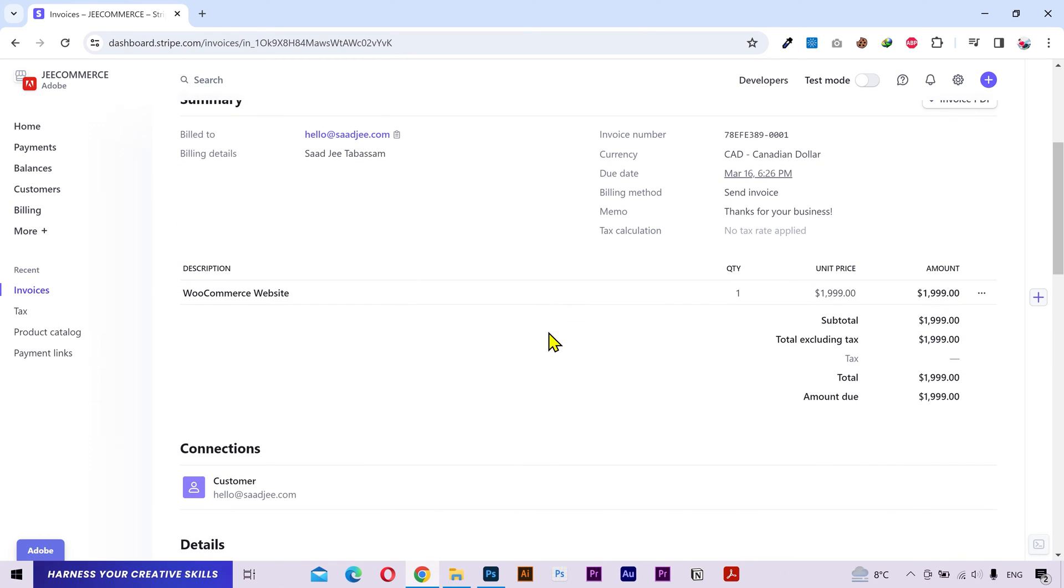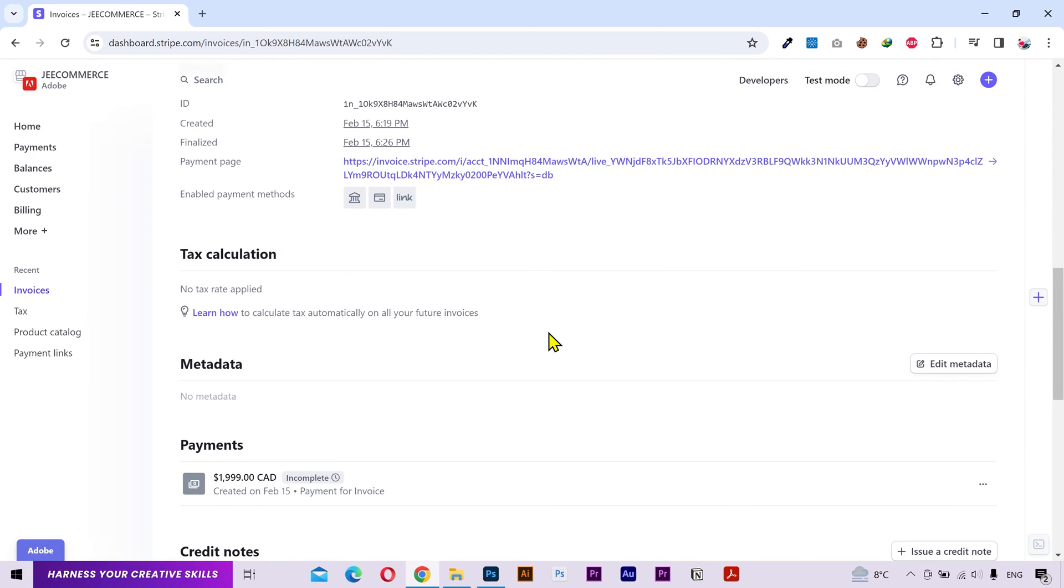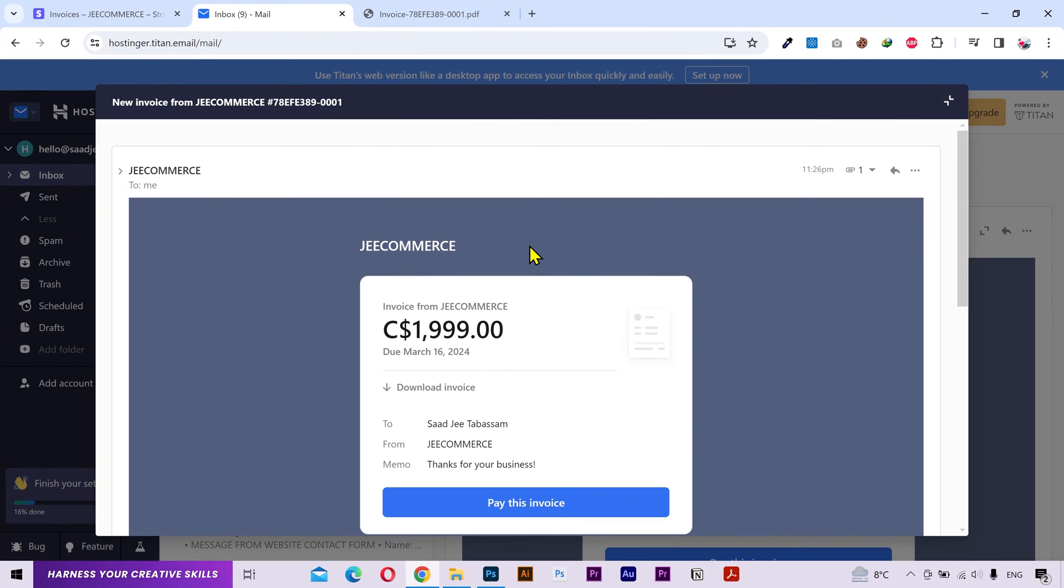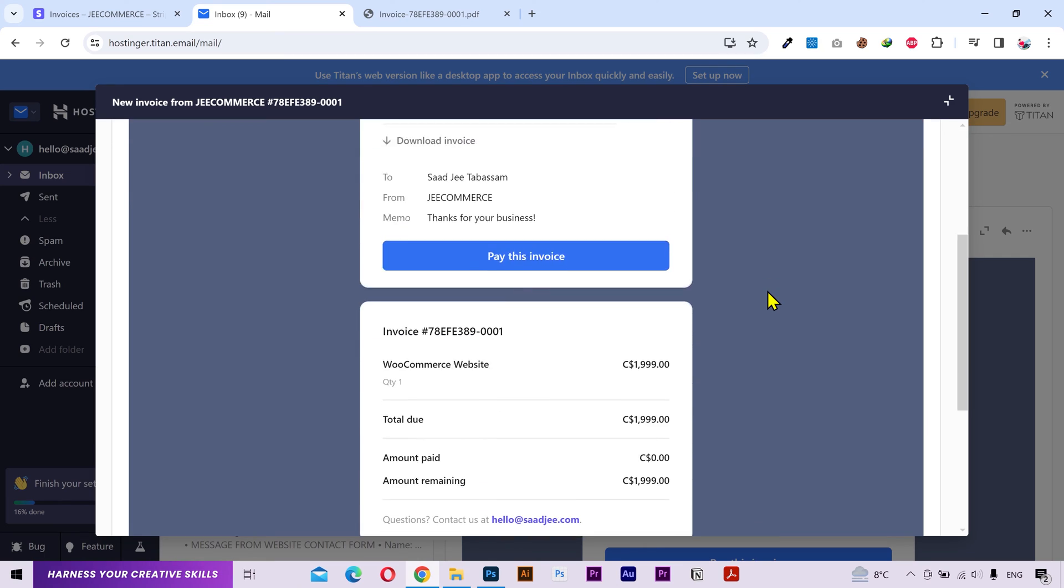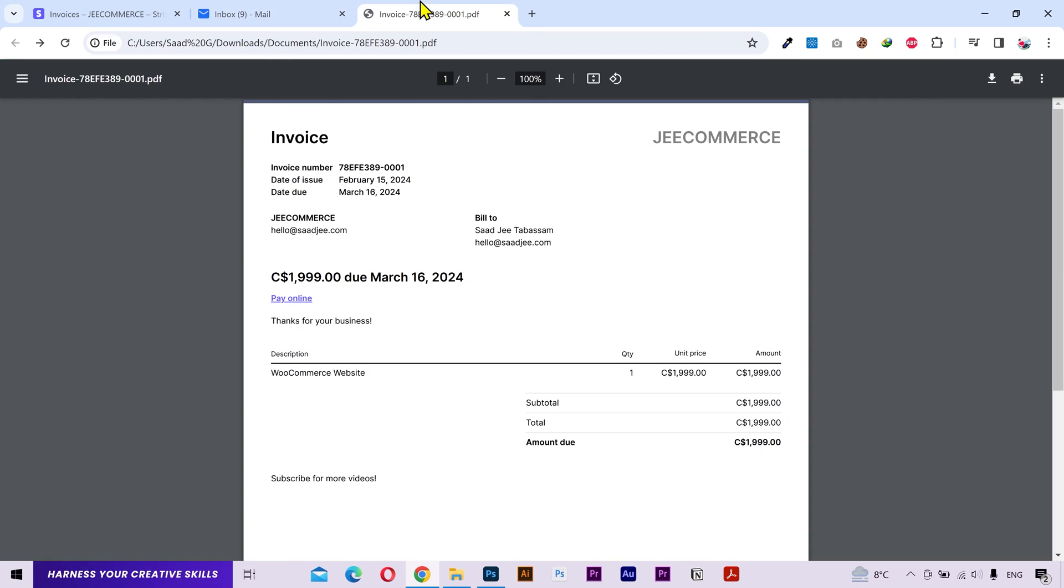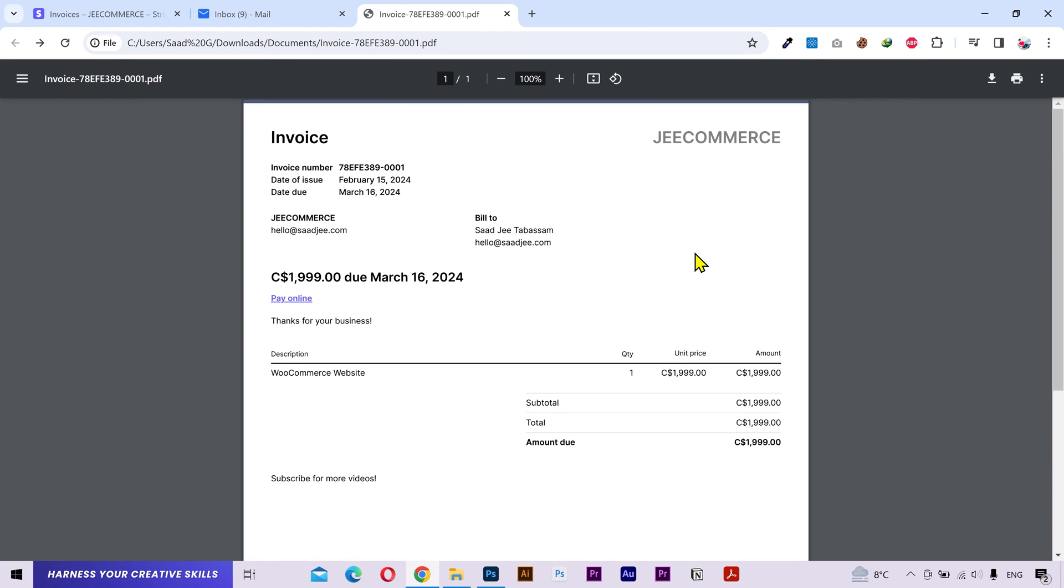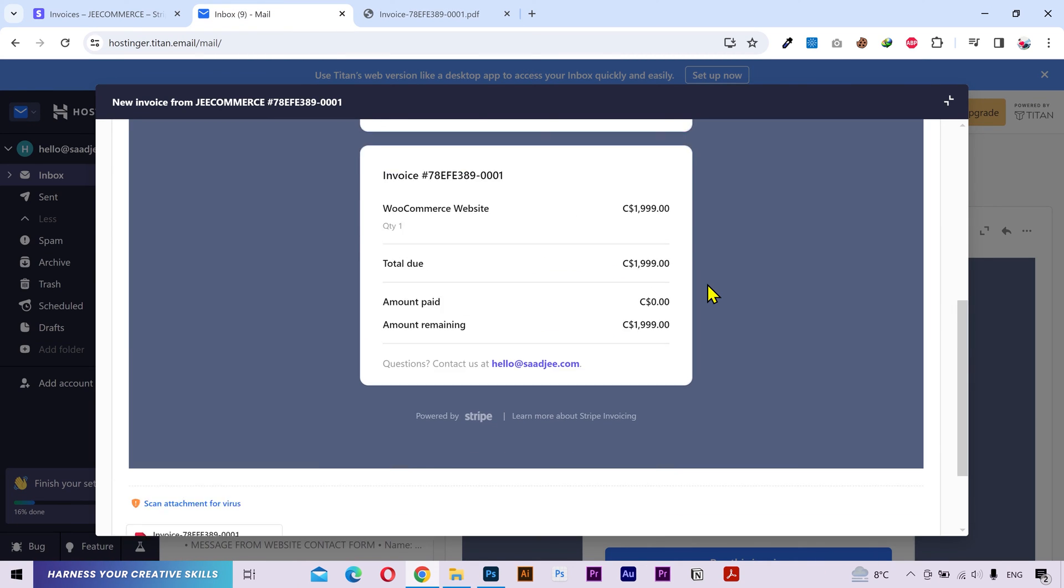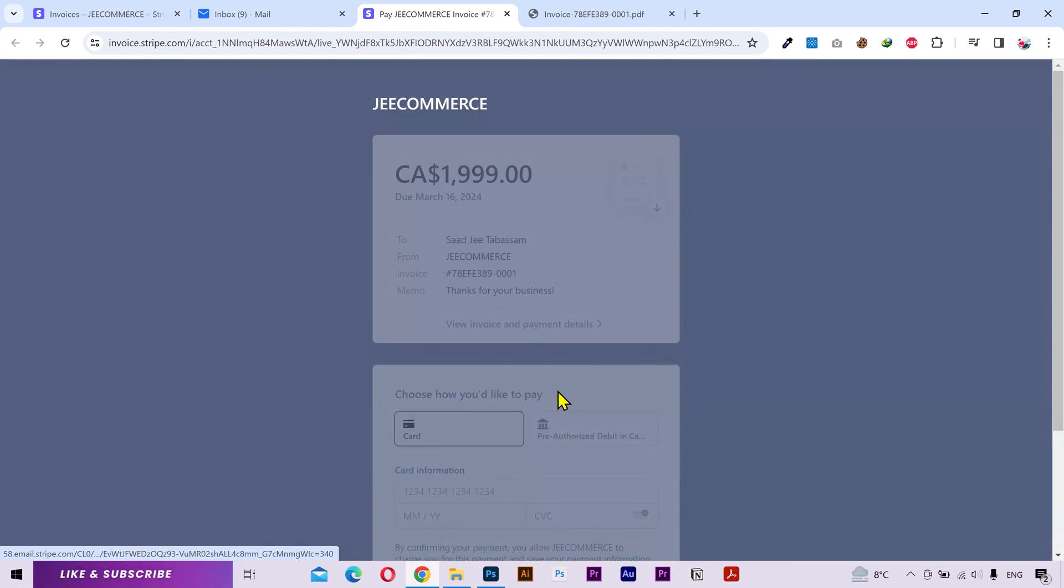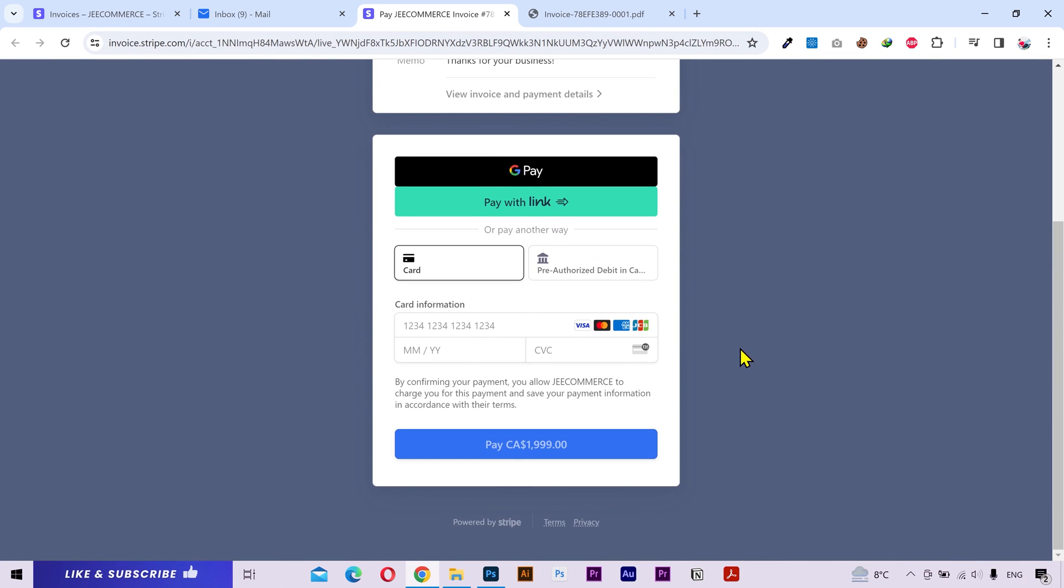As I selected my email address for this invoice, so let me show you how the actual email looks like. So here's the actual email. In the attachment I have the invoice pdf file. You can see it here. And if I go back to the email and click on this payment button, then it's gonna lead me to the payment page where your customers can complete the payment.